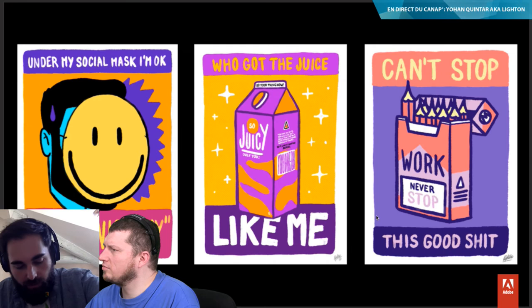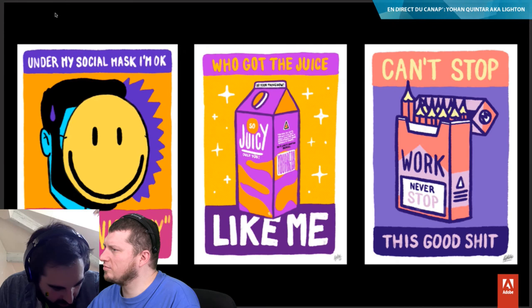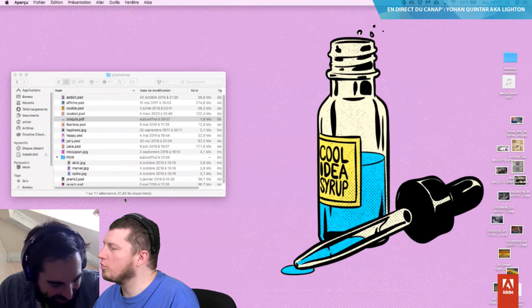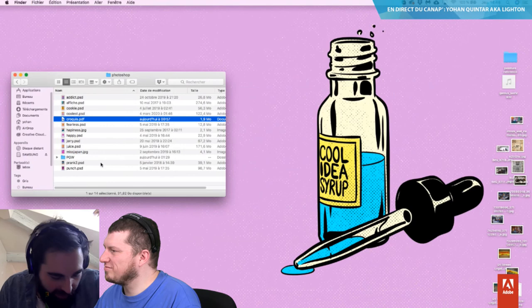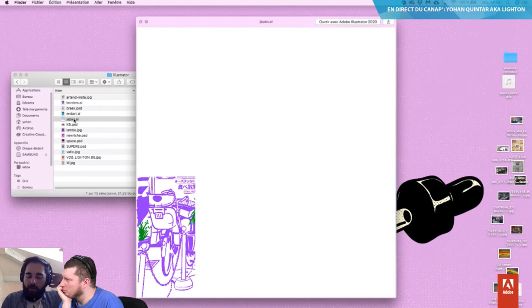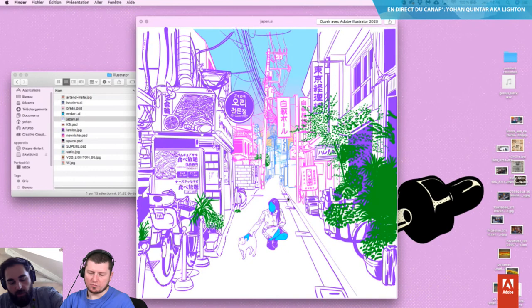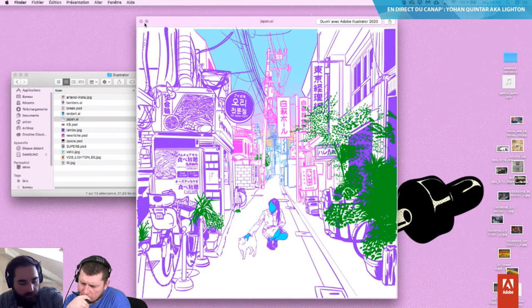Je travaille aussi via des photos. J'avais une photo d'une rue que j'ai redessinée — là on a l'illustration. L'illustration de la rue est basée sur une photo que j'ai prise avec mon téléphone. J'ai ajouté ce personnage au milieu et j'ai tout refait en mes couleurs différentes, j'ai ajouté des éléments.